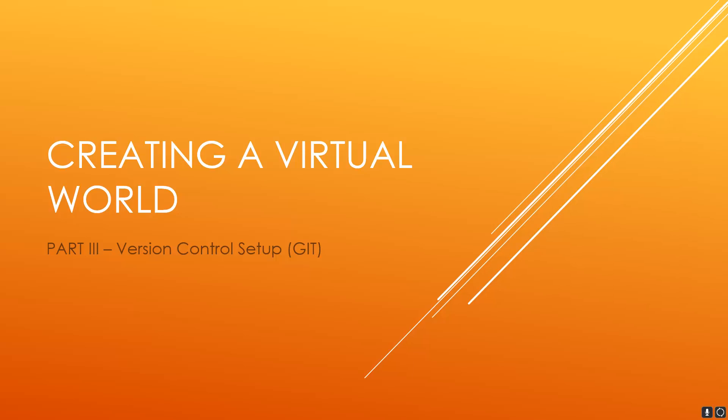Hello everybody, welcome back to the Virtual World series. In this tutorial series we're going to be setting up version control, which is going to be Git, and we're going to be using GitLab for remote hosting.